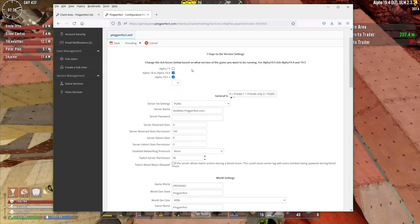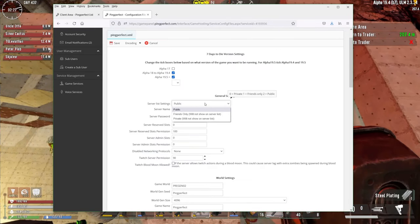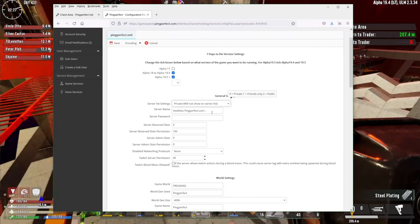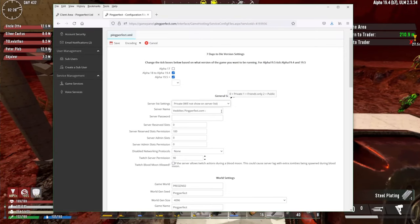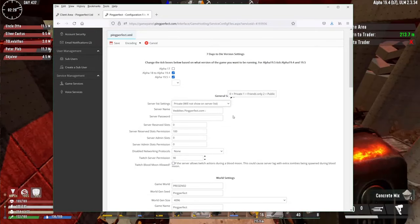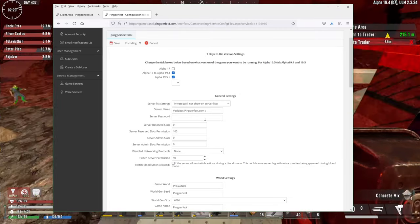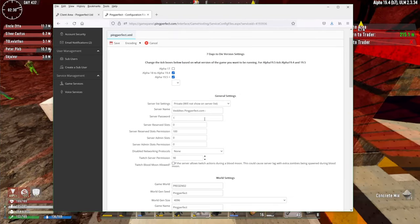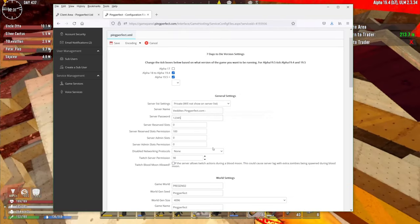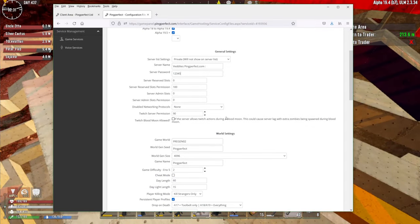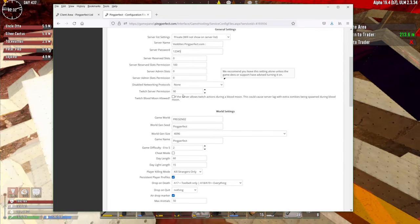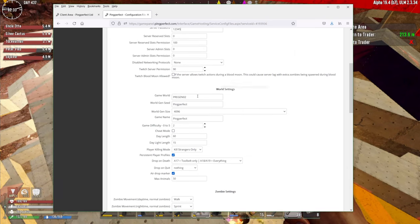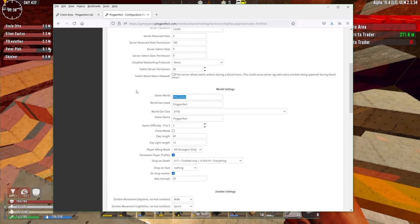And you'll see here the different things you want to do depending on which version. We're going to set it to private. We're not going to show in the server list because that allows people to try to log in. I don't want to do that. As far as password, we're going to do one, two, three, four. We're just going to look down to see here, what is all this thing? Twitch server permissions. We are doing the Twitch integration. We're not going to do that.